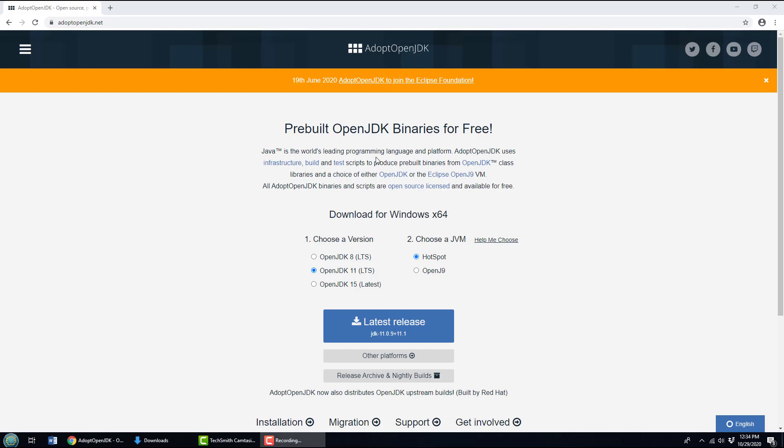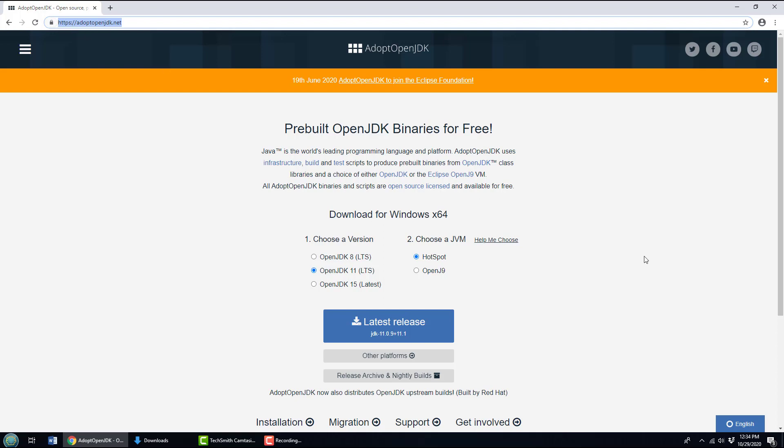The best, smartest, and easiest way to install the JDK on your Windows machine is to mosey on over to adoptopenjdk.net. When you get there, you'll see this beautiful blue button that asks you to download the latest release.